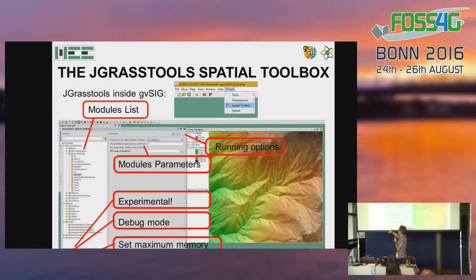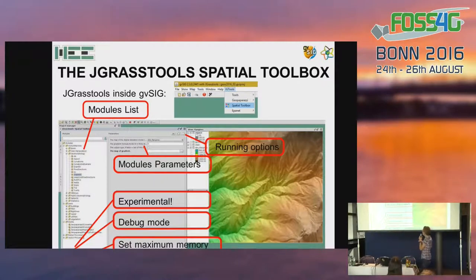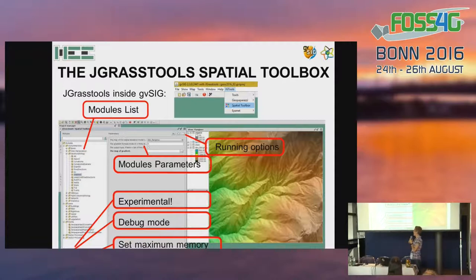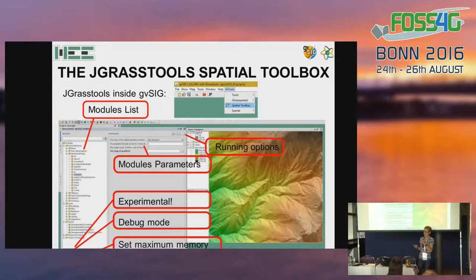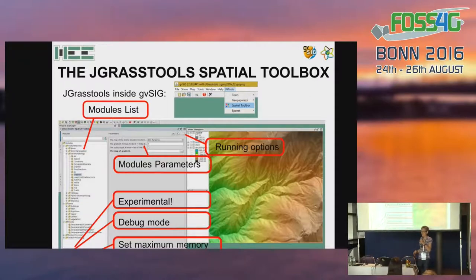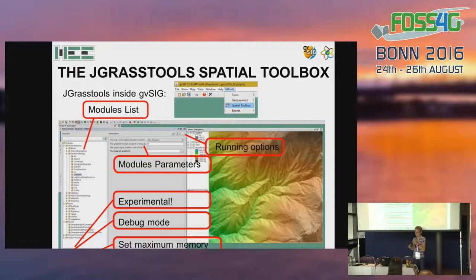At the bottom of the panel, there is the possibility to select different options: to run an experimental module — these are modules that work but have not finished the complete testing procedure — and to run in debug mode, which can help you find possible problems or ask for support in the community mailing list. The most important option is to set the maximum memory. If you have more memory available on your computer, you can give it to the modules, so you can run modules on bigger areas or on higher resolution data.